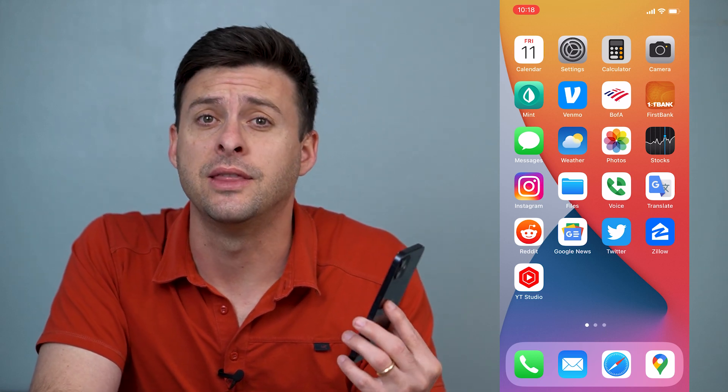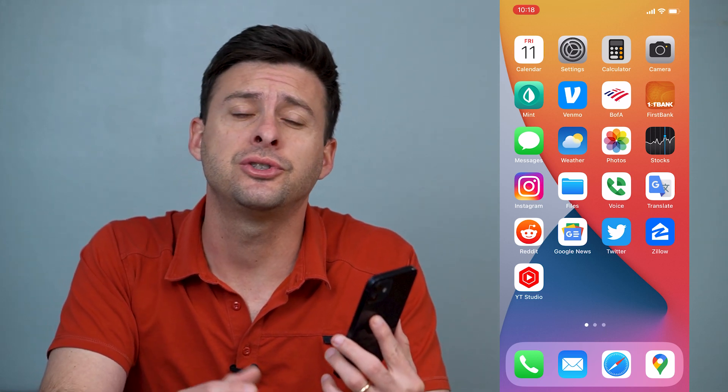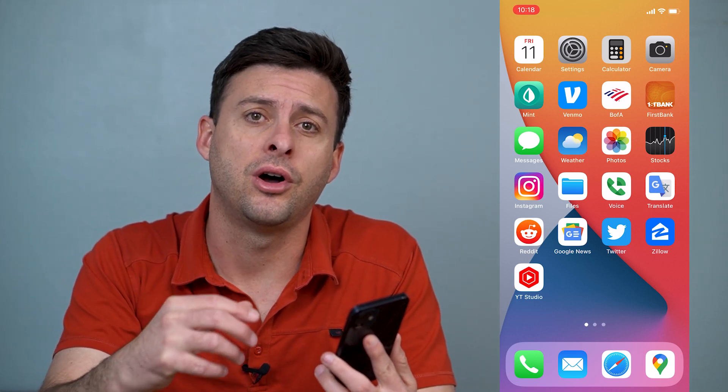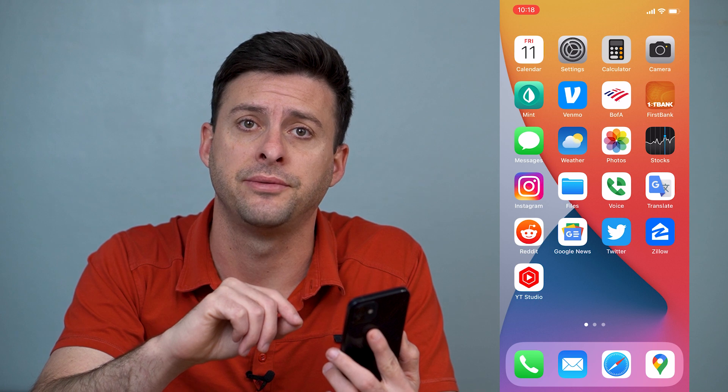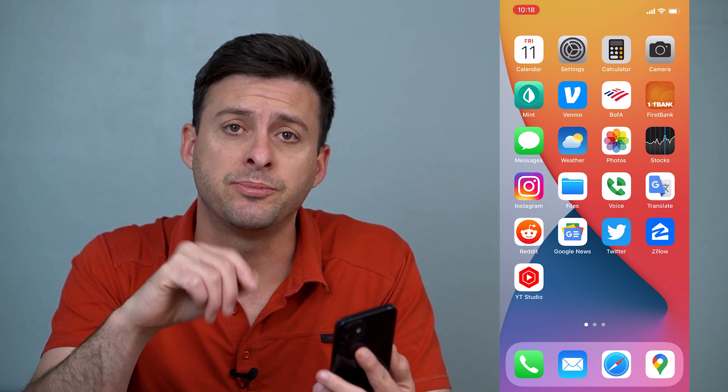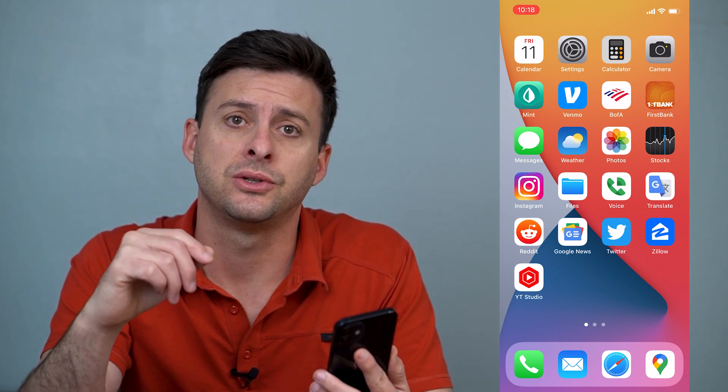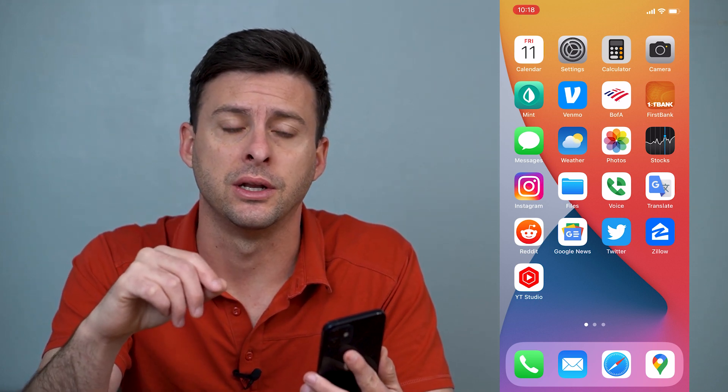Hey guys, Trevor here and in this video I'm going to show you how to turn off auto brightness on your iPhone. It's pretty quick and easy so let's jump right in.